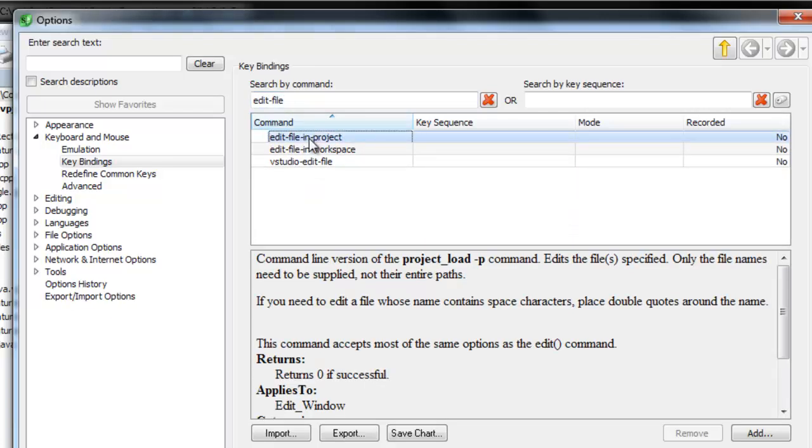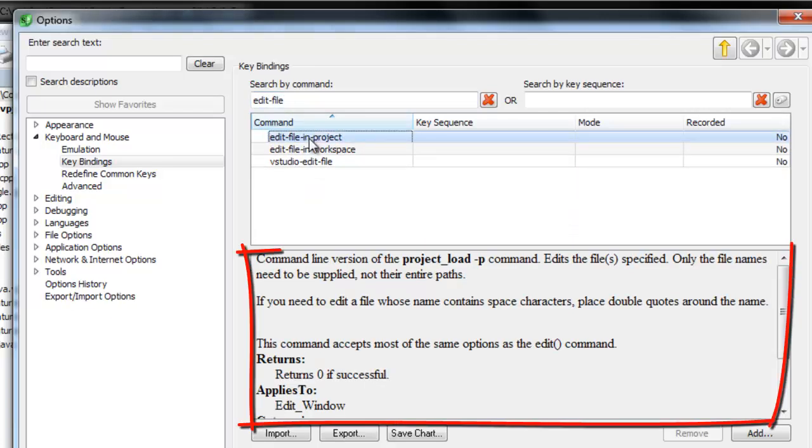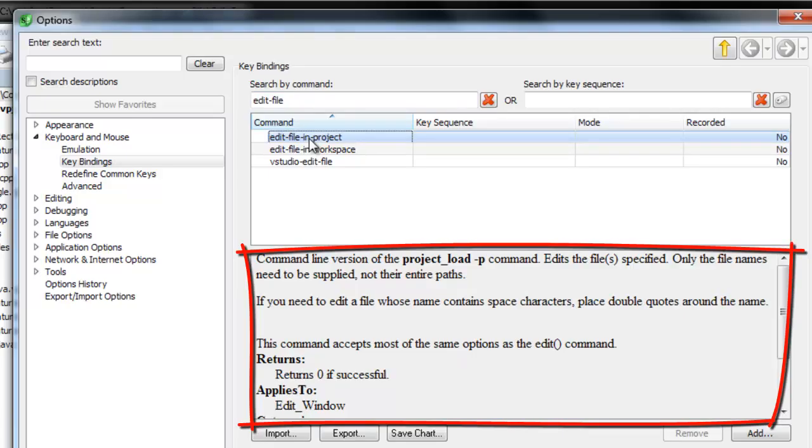Click the command name. In the pane below the list, you'll see the documentation for the currently selected command.